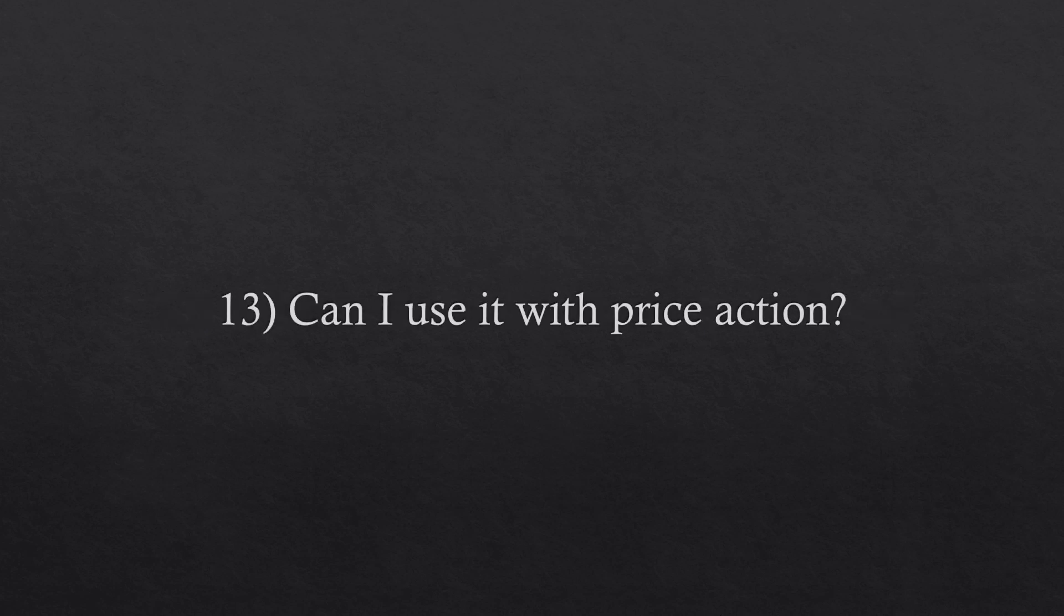Question number thirteen. Can I use it with price action? As you'll see in the books, there is no point using these methods in combination with price action because price action is a method of speculation. When it comes to hedging and arbitrage, there is simply no need to use speculative techniques because the focus and the problems that appear are completely different.